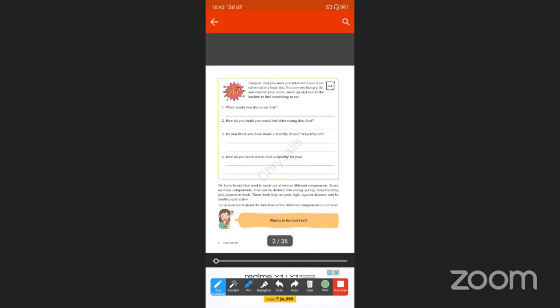Let us now learn about the function of the different components in our food. What is in the food I eat? You should eat daily energy-giving food and protective food. Discuss this question with your parents and give the answer in the next class.